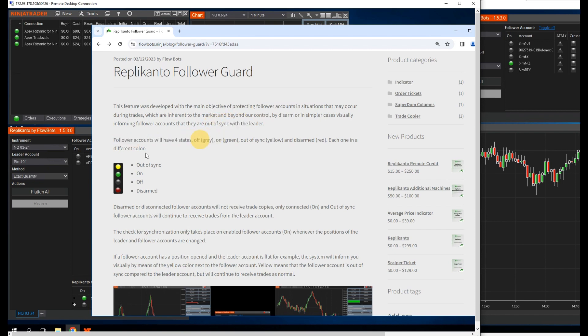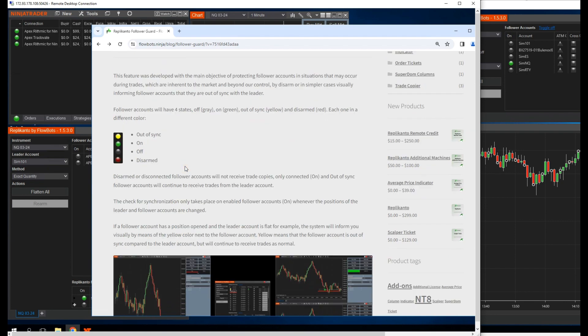Follower accounts will have four states: off, gray, on, green, out-of-sync, yellow, and disarmed, red. Each one in a different color.